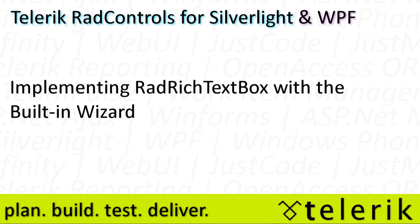RadRichTextBox provides Microsoft Word-like functionality and features within your Silverlight and WPF applications, but there are a lot of options and a lot of things that you would otherwise have to configure to get this control working.